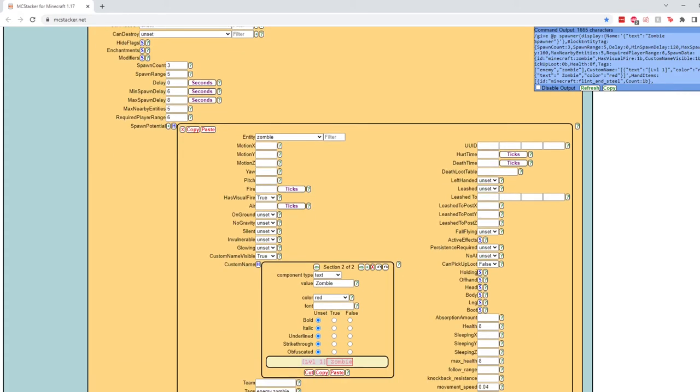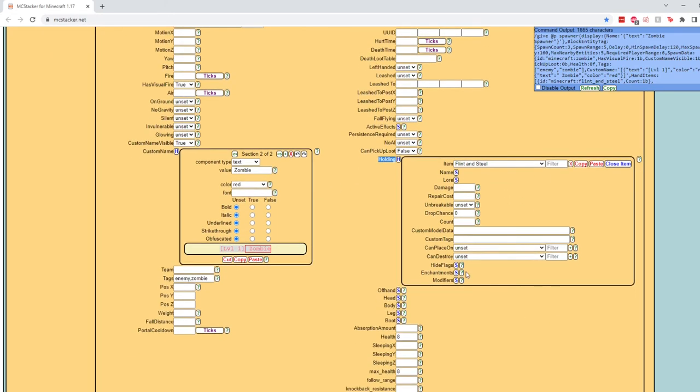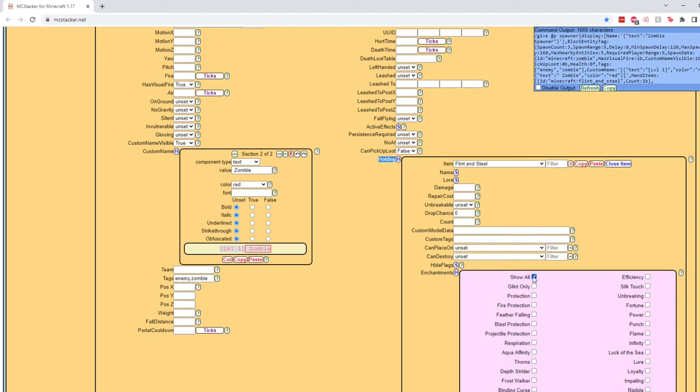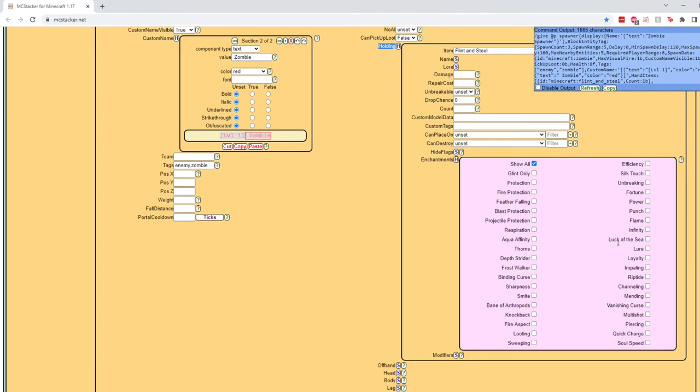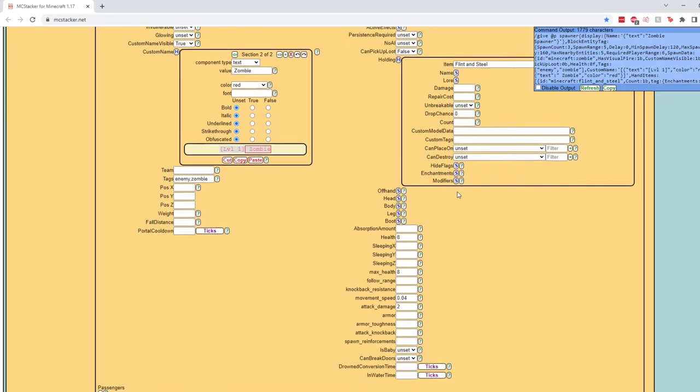So if we go into enchantments, if we show all enchantments, it might work if we give it, not flame, fire aspect. This doesn't always work, but sometimes it will work on any physical items, so we'll give it fire aspect 1. Hopefully this will allow the flaming zombie to set the players on fire.